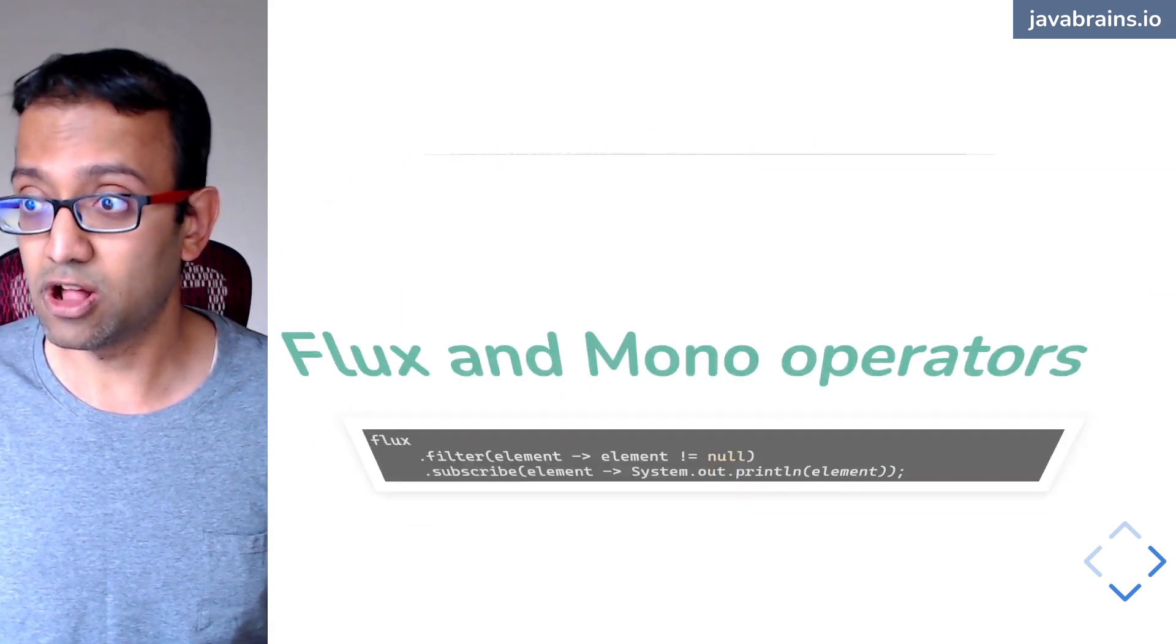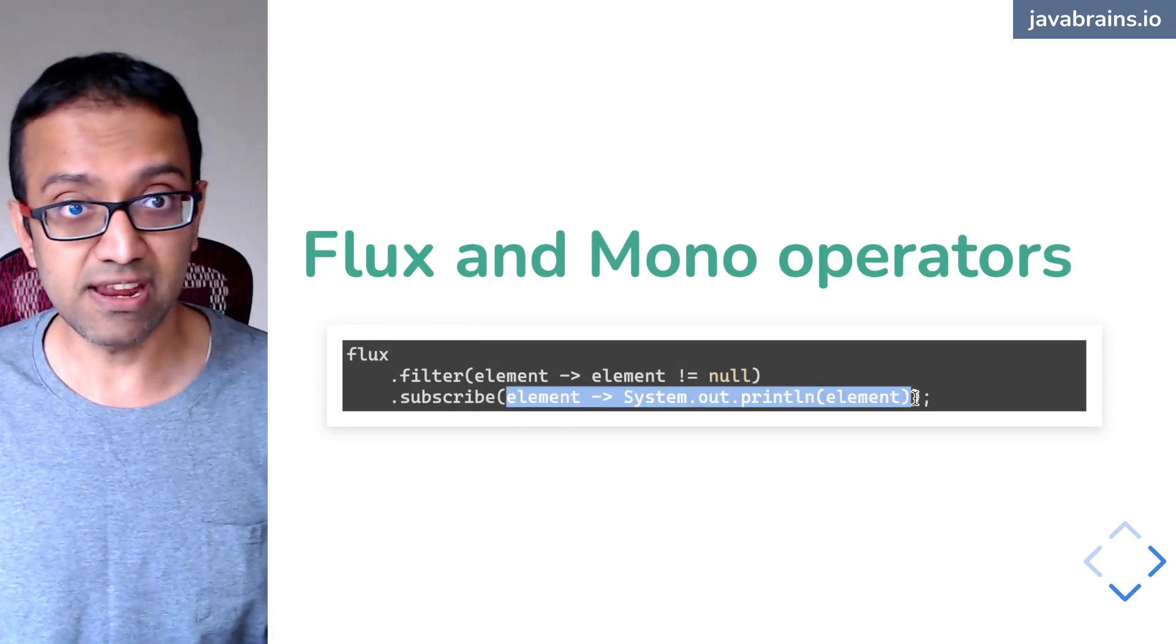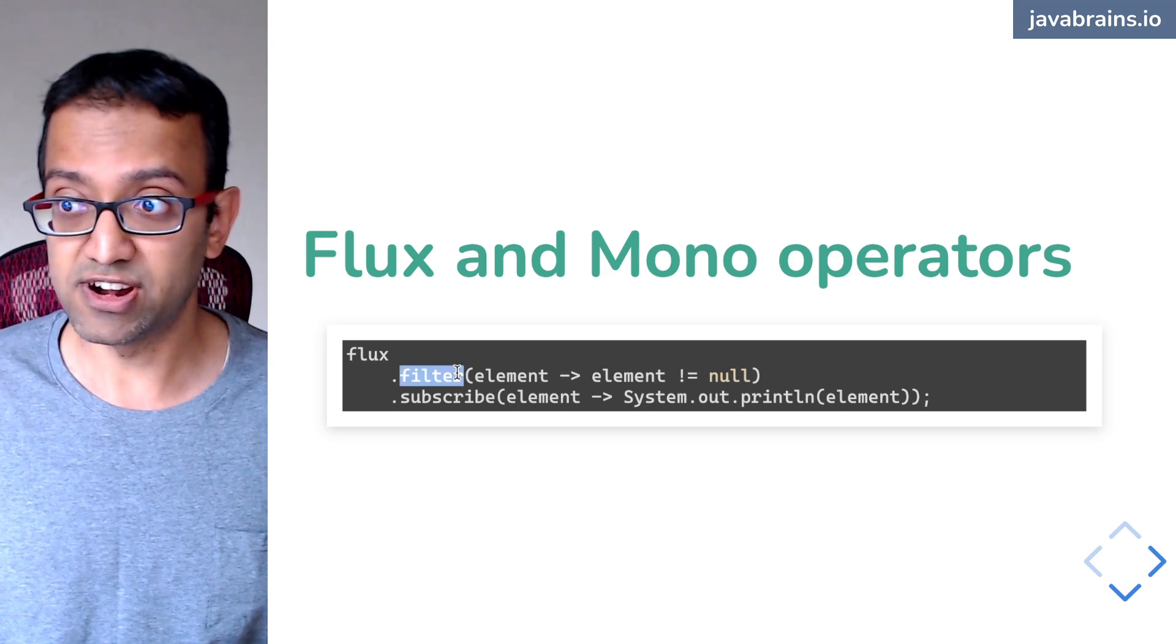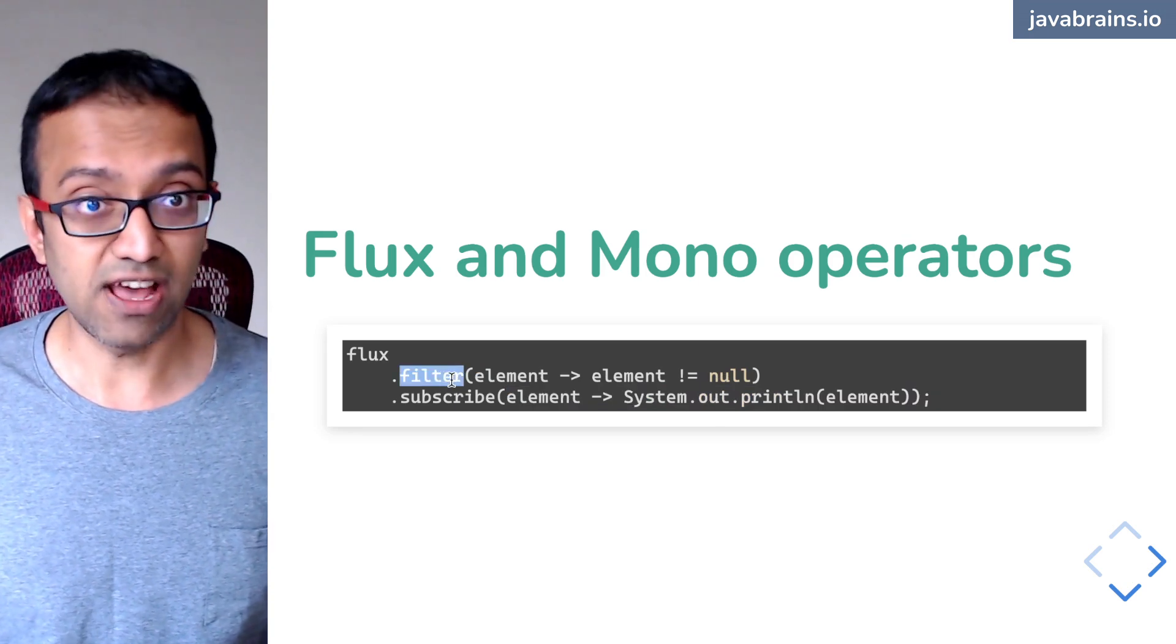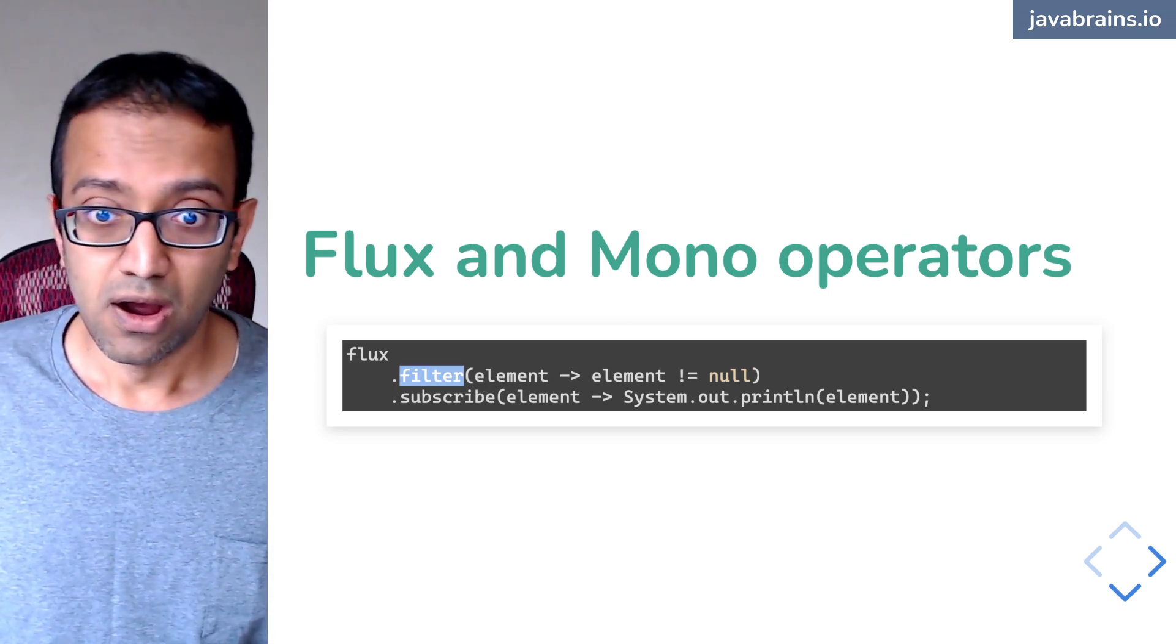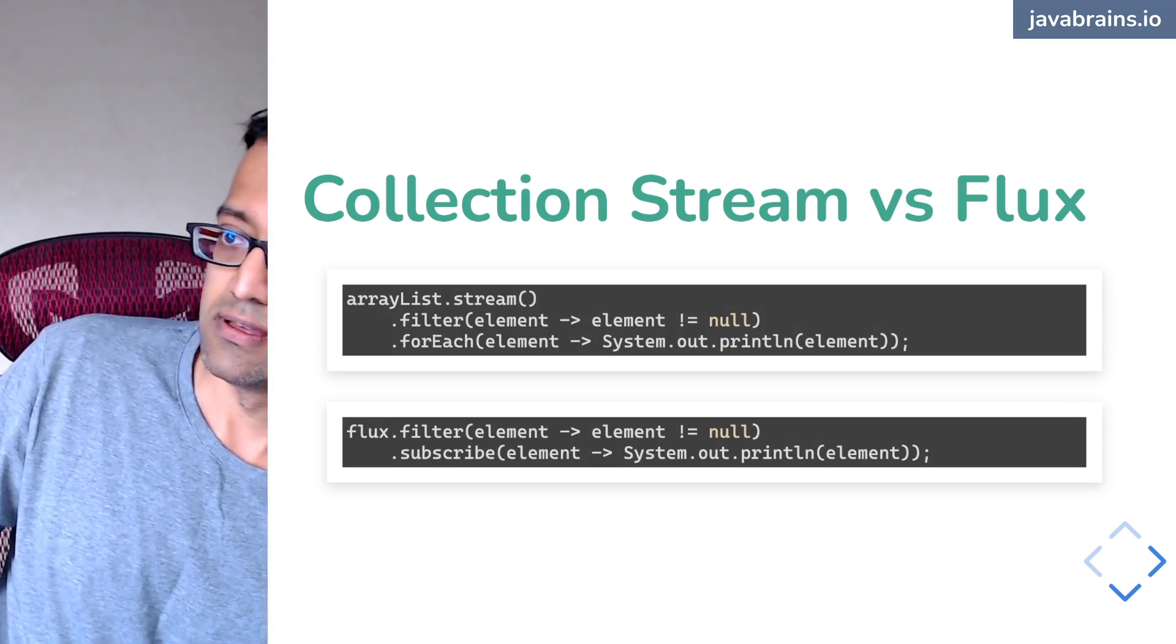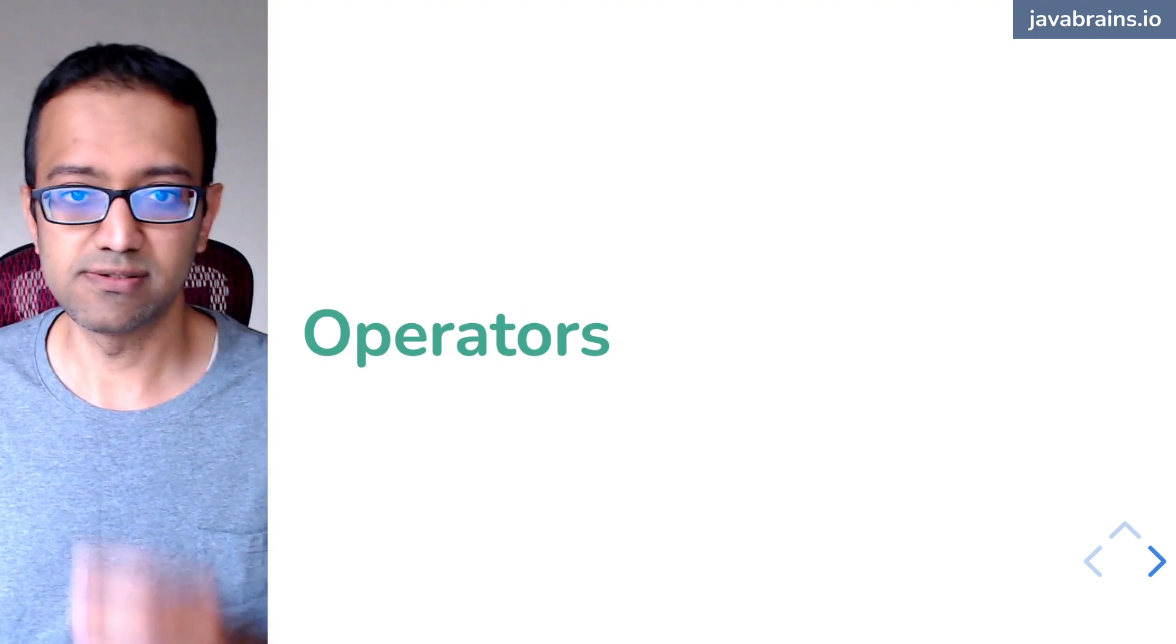All right. So if you look at the collection stream versus flux, you can see that they are very, very similar, basically the same programming pattern. All right. So we'll look at operators.